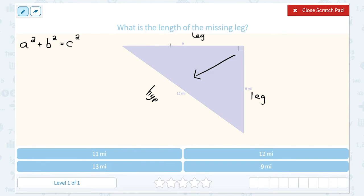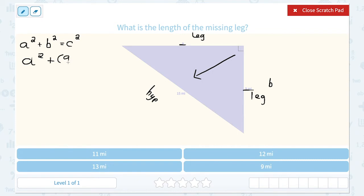When I go to plug in my information, I don't know a, so I'm going to leave that as my variable — I'll simply write a squared. I do know the other leg is 9 miles, so I'm going to plug 9 in place of b: plus 9 squared. And I also know my hypotenuse length is 15 miles. Remember, the hypotenuse is always c, so I'm going to plug 15 in place of c.